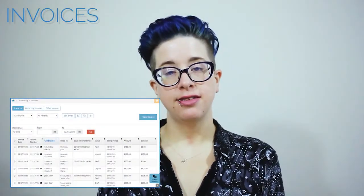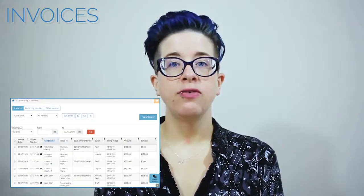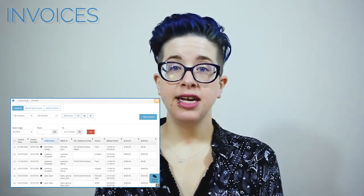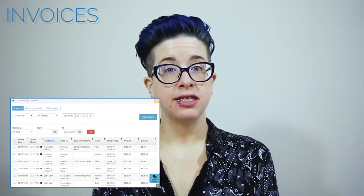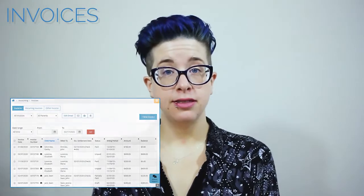Welcome to KidCare Accounting. Before you get started, let's take a look at the features you get with your subscription. Transition to paperless billing with invoices. You can create invoices online and email them directly to parents for payments.